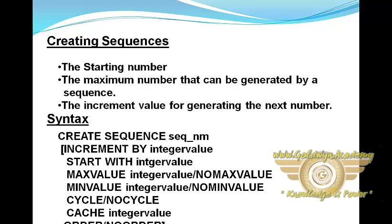CREATE SEQUENCE sequence_name, INCREMENT BY integer value, START WITH integer value, MAXVALUE integer value or NOMAXVALUE, MINVALUE integer value or NOMINVALUE, CYCLE or NOCYCLE, CACHE integer value or NOCACHE, ORDER or NOORDER.